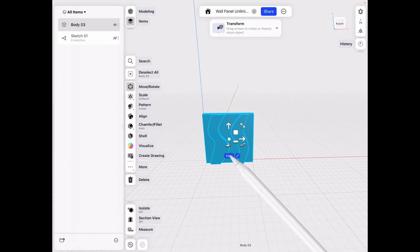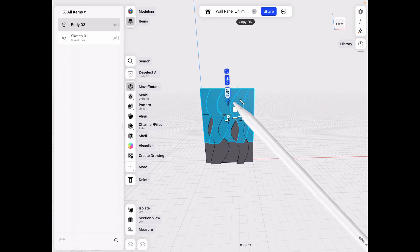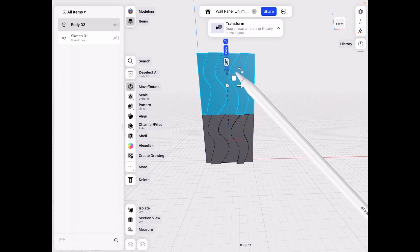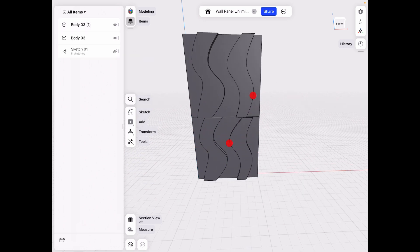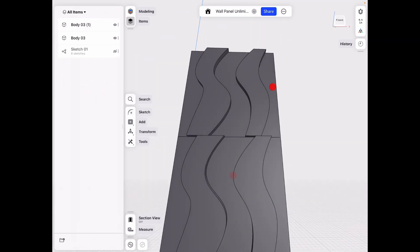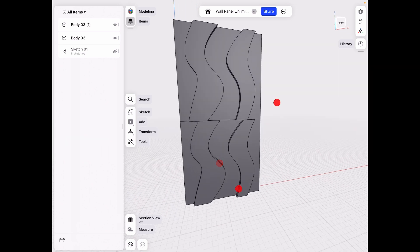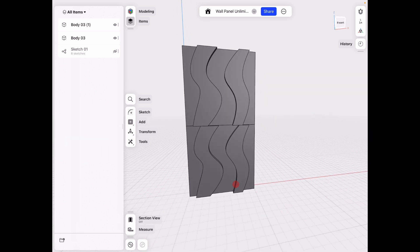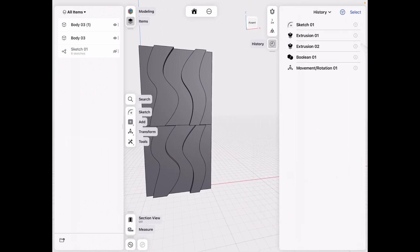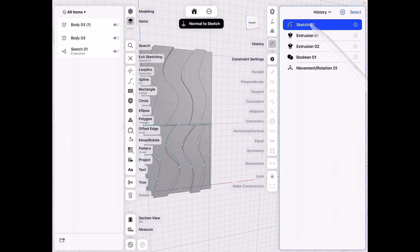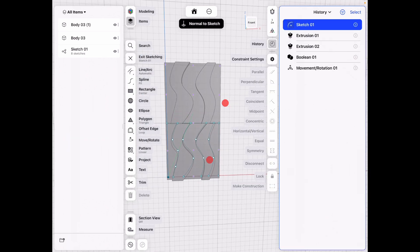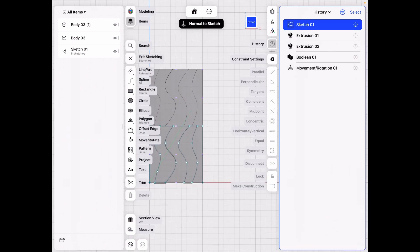Once we have that, what I want to do is for a reference, I want to copy this up by 10 inches. And just to make this as aligned as possible, I want to go back to the history and select that sketch, and then select my front plane.